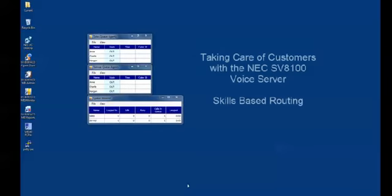This video is intended to show you how the feature skills-based routing will give a call center the flexibility you need to route calls to your specialists and have others back them up.